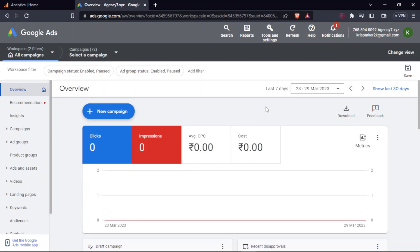Hey friends, in this video we will be looking into how you can start off with remarketing campaigns in Google Ads.